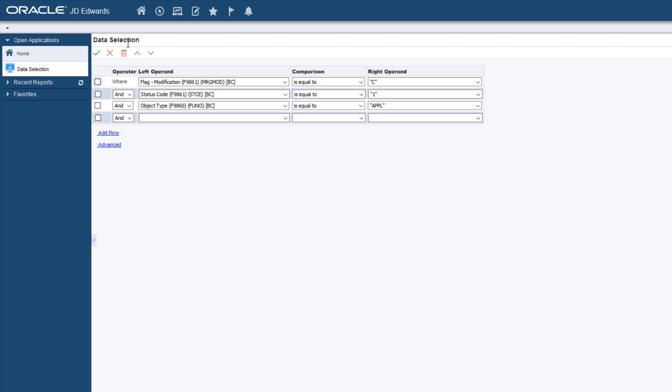The default data selection is displayed. This data selection will load the F98881DC table with a list of all the customized application type of objects. Additional data selection can also be set.